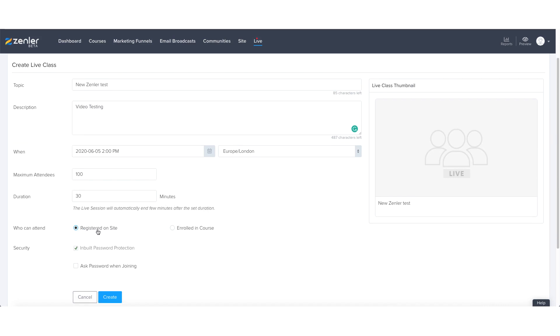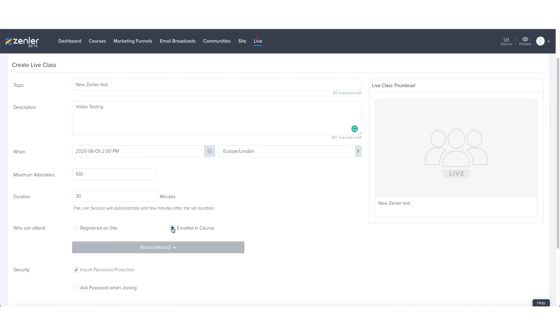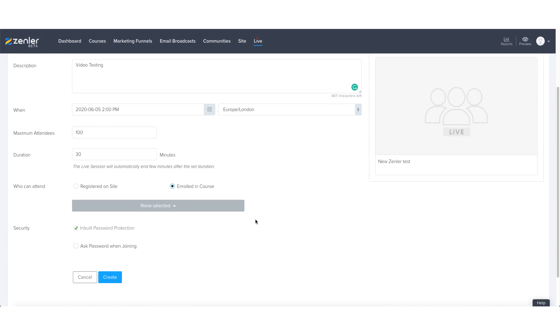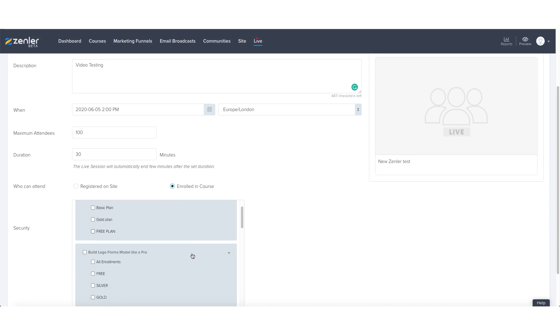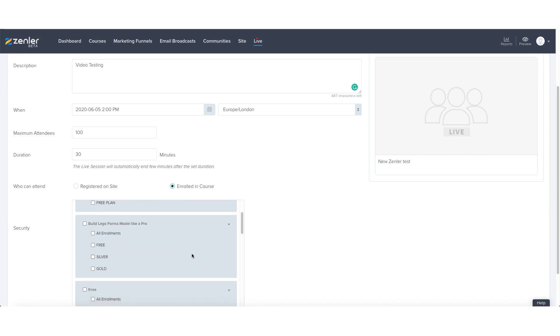Now, these two icons here who can attend, they can either be registered on site or more likely for a live class, they're going to be already enrolled in one of your courses. So what you have the option to do here by pressing on the enrolled in course button is then selecting what course and or what plan you would like to get your registrants signed up for your live class.